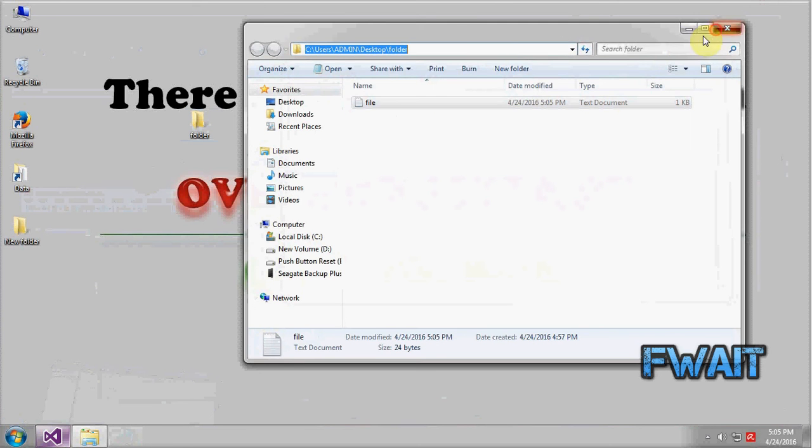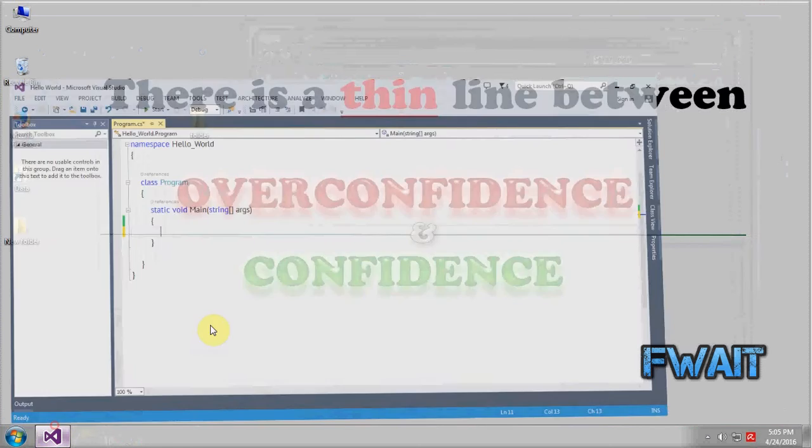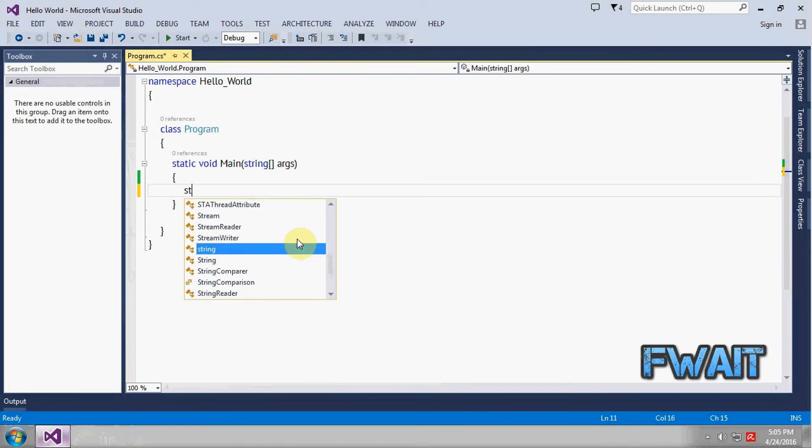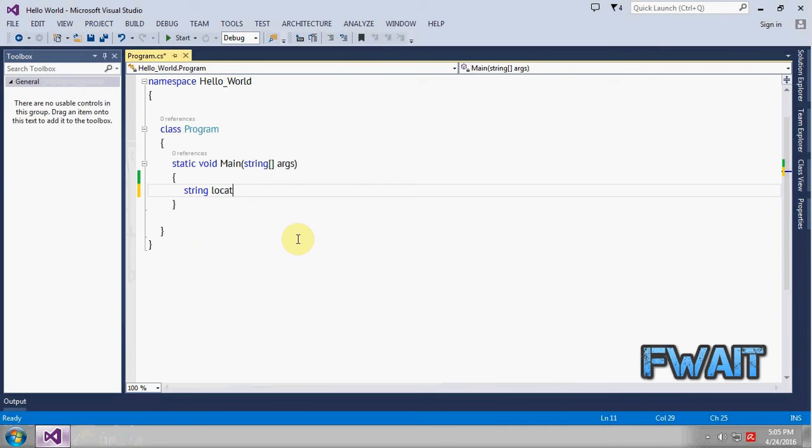So let's take the location first. Location will be this. Add symbol to it. It will be a file of txt.